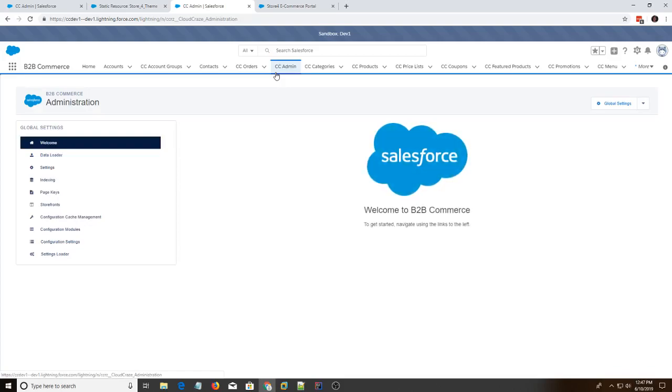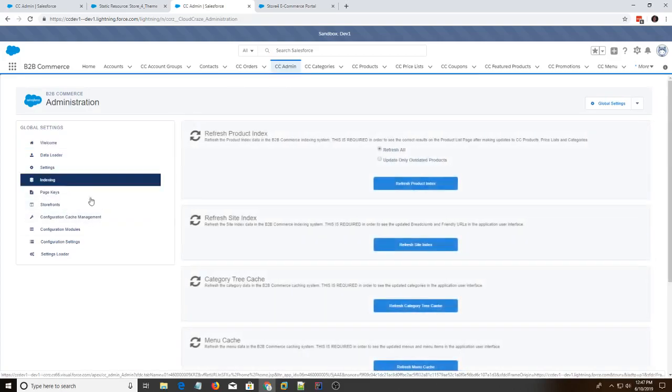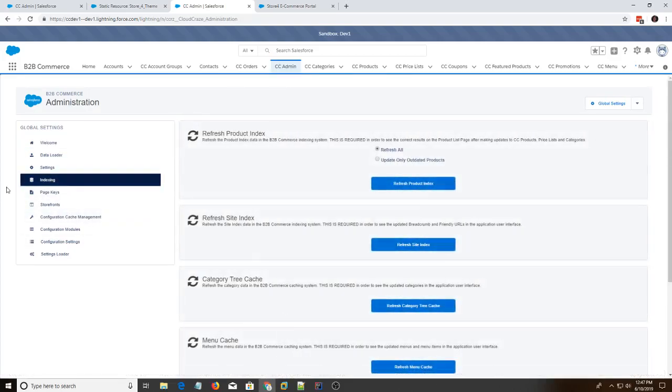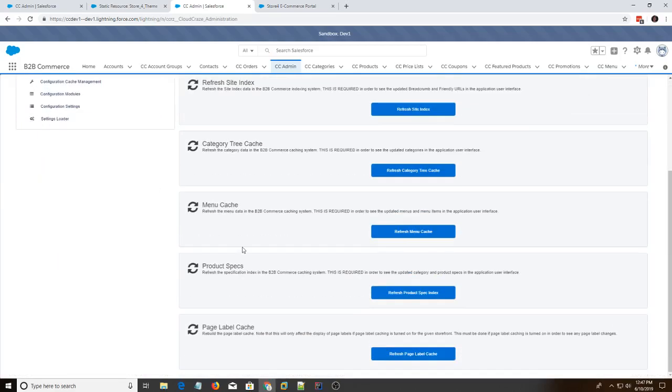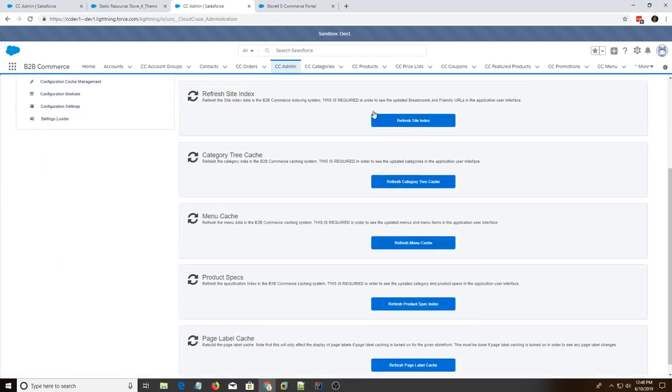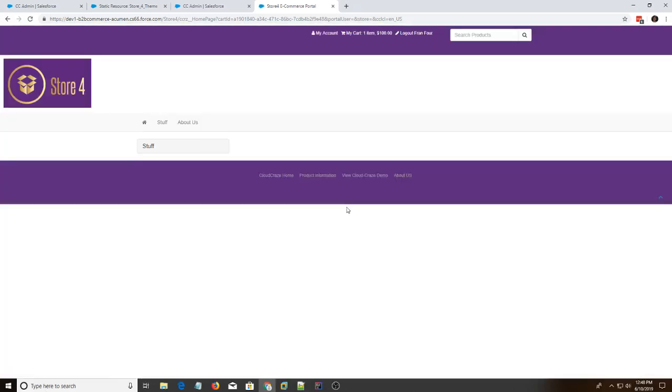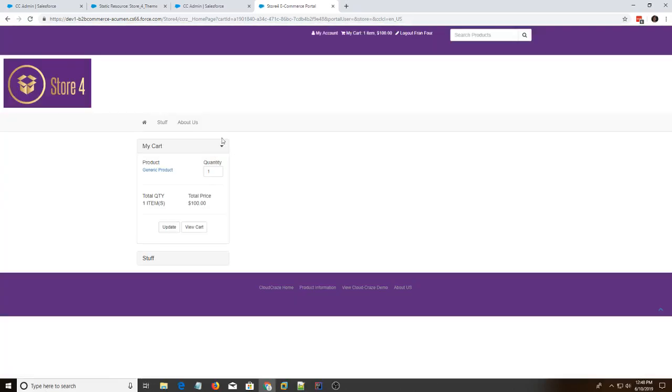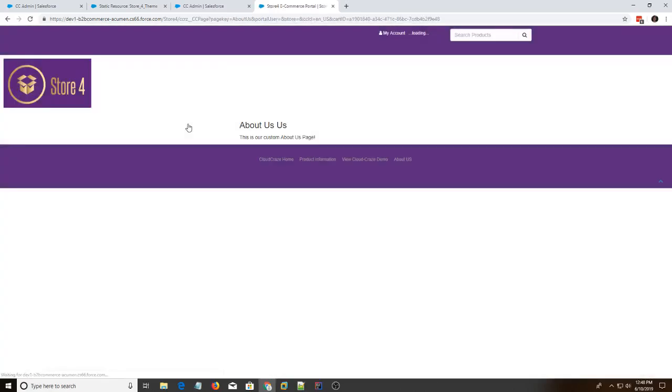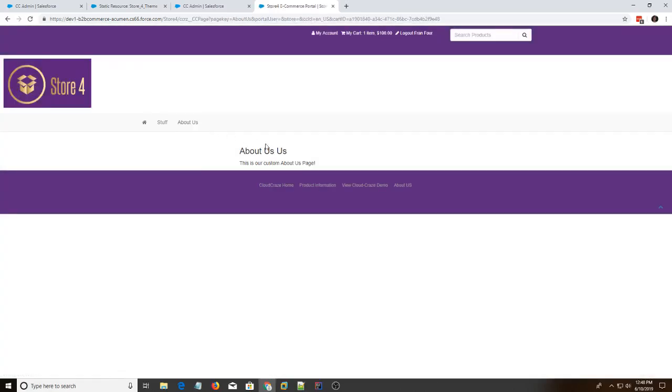So go to indexing. And then go to menu cache and refresh that. And now we're going to do a ctrl shift R on this webpage. And we have this about us tab on the cc menu. And we're going to hit about us. And yay, the page shows up.